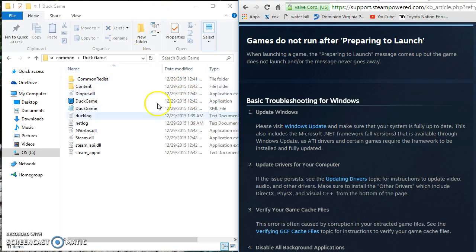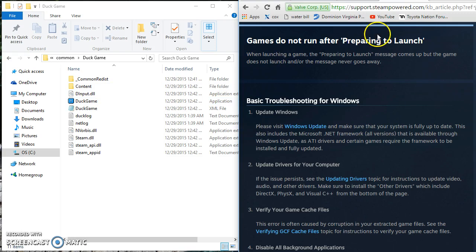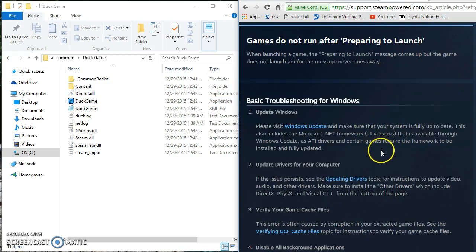Alright, so the very first game I am going to look at is Duck Game on Steam. It just was not opening at all. I was researching and came across this info and I will get into that in a second.